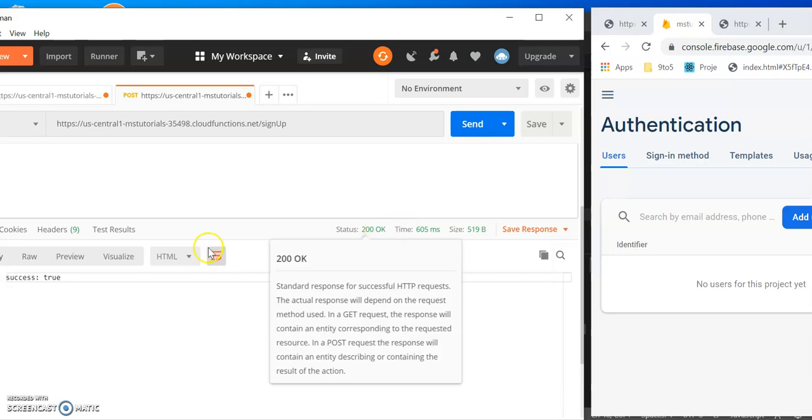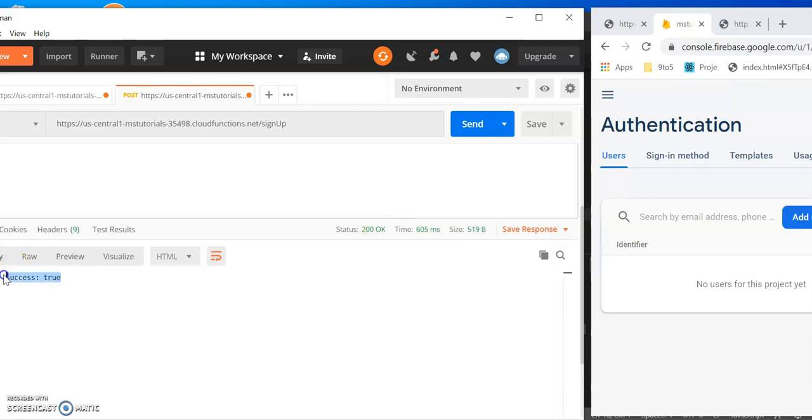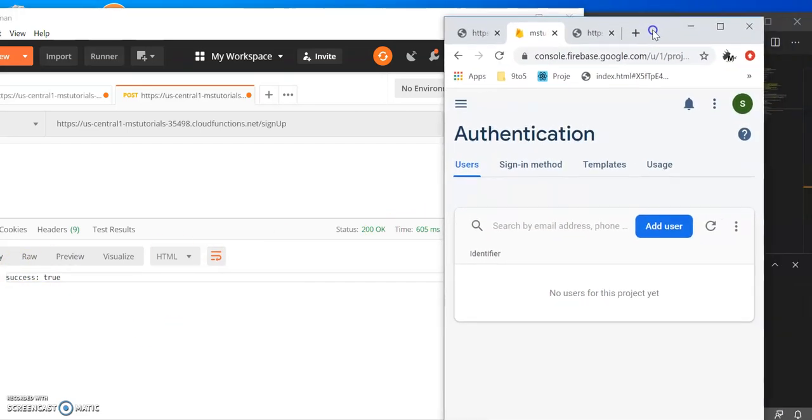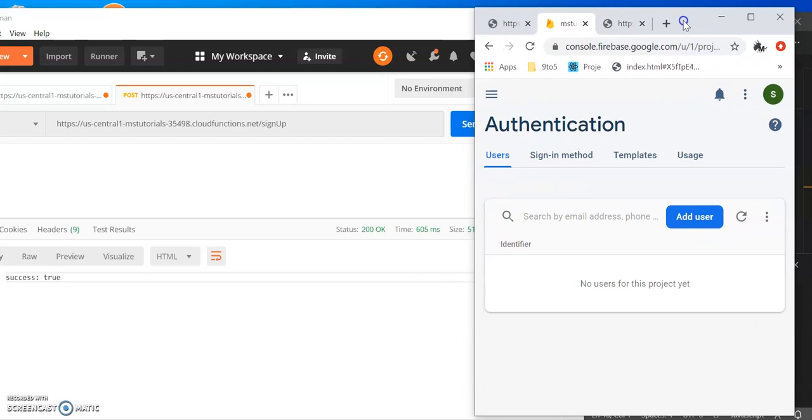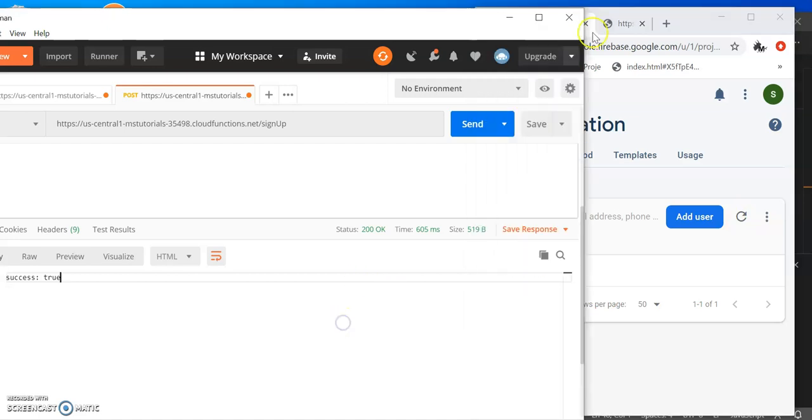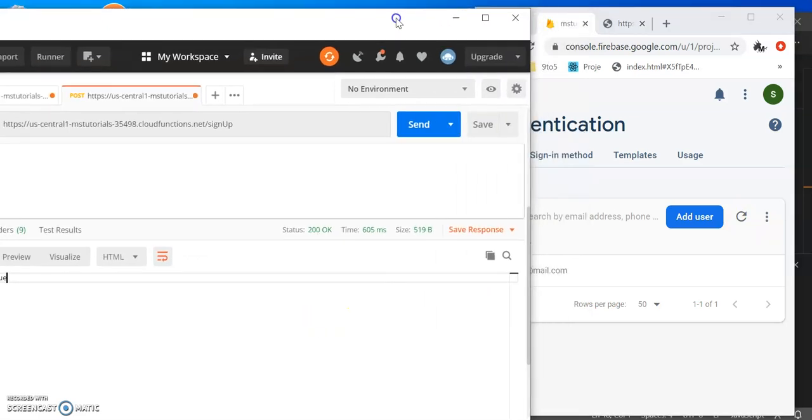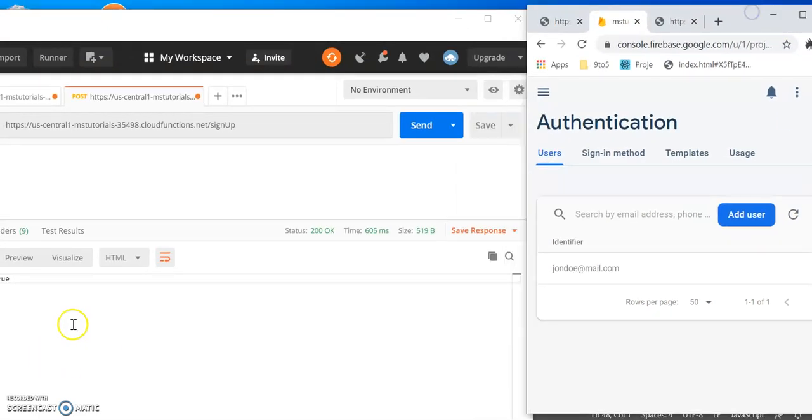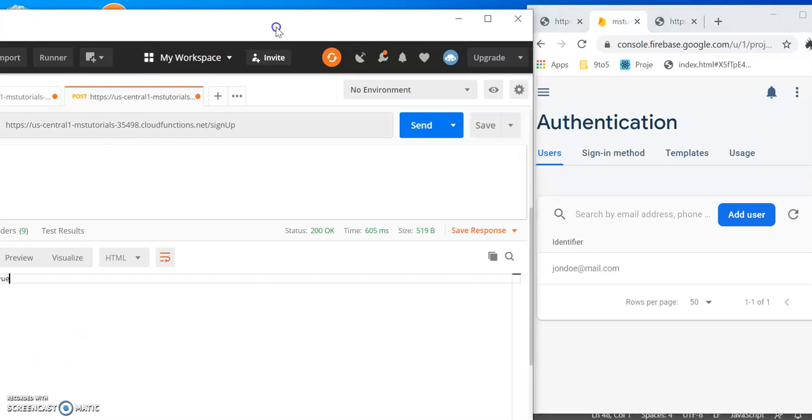There you go, we send that through. Check our response type first. It was okay, 200. We got success true. In fact, here it would have done it in a split second, but we need to hit this refresh button here. There we go, John Doe.